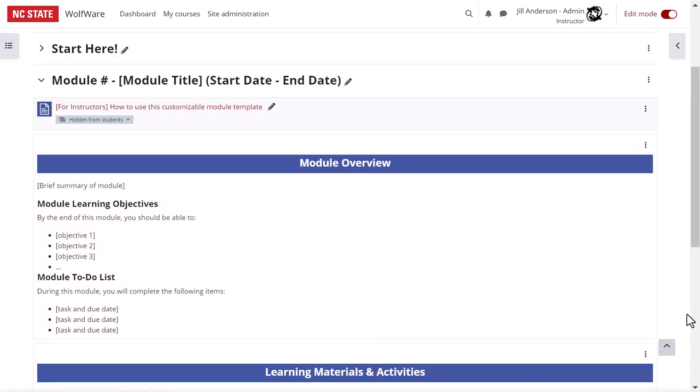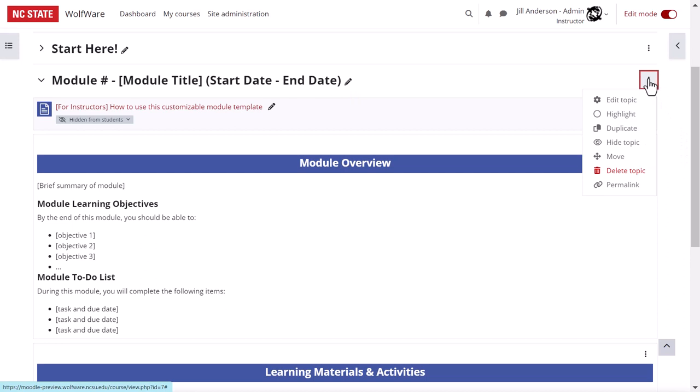Once you've decided on an organizational scheme that works for your course, stick as much as possible with that theme from module to module. This helps students focus on learning and not on figuring out where to find things each week. As described earlier, once you have your first module set like you like it, you can duplicate it by using the three dot menu to the right of the course section name to create as many as you need for your course.